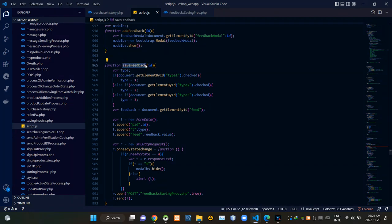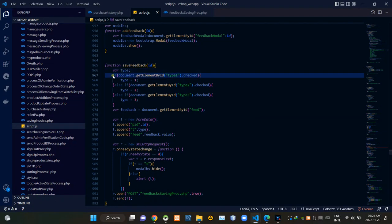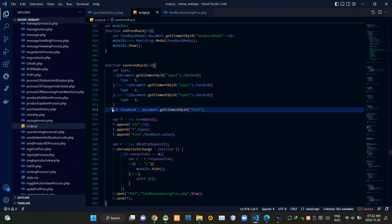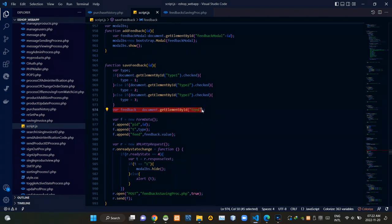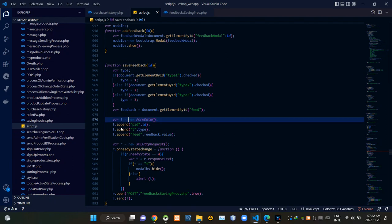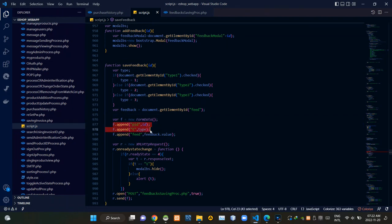Then you can see our saveFeedback JS function here. We are also grabbing the passed product ID from here. Then from here we are creating a new global variable as 'type'. From here we are grabbing those radio buttons using their IDs. Then from here we are creating a new FormData object, and appending the product ID, feedback type, and finally the value of the inserted feedback.